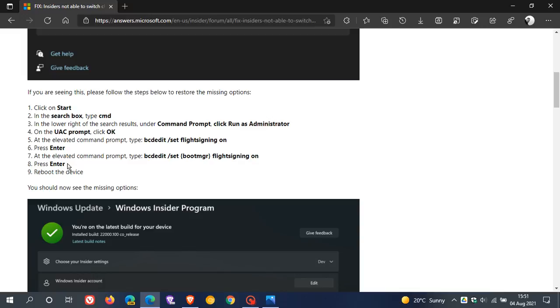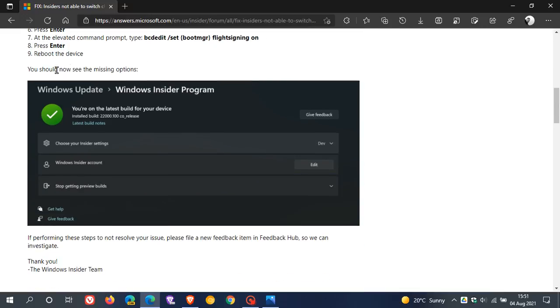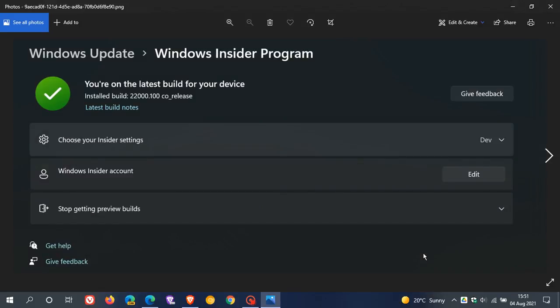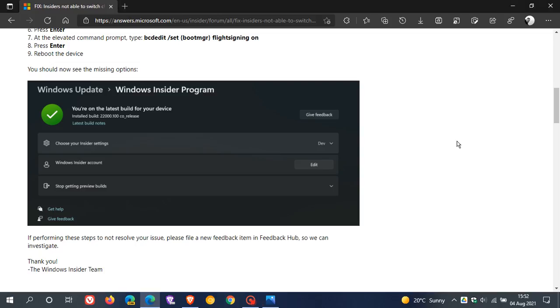And then after you reboot your device, Microsoft says you should now see the missing options. And if we just go to a larger image of that, we can see that those options are clearly restored, giving you the option now to move from Dev to Beta Channel over in the Windows 11 Insider program.